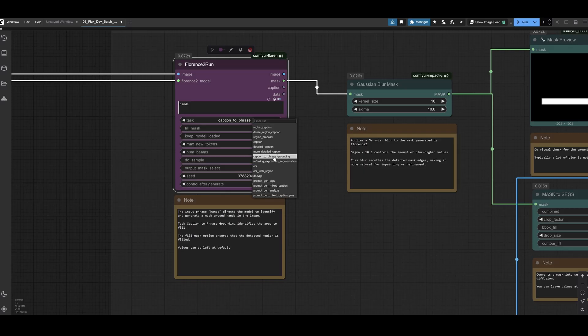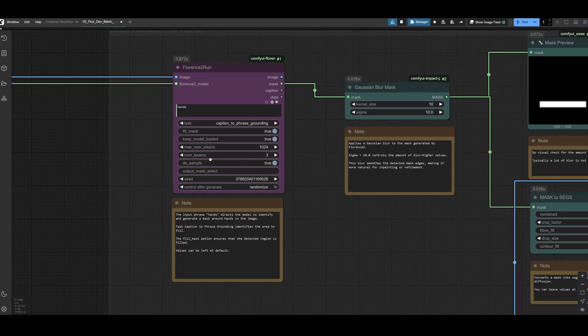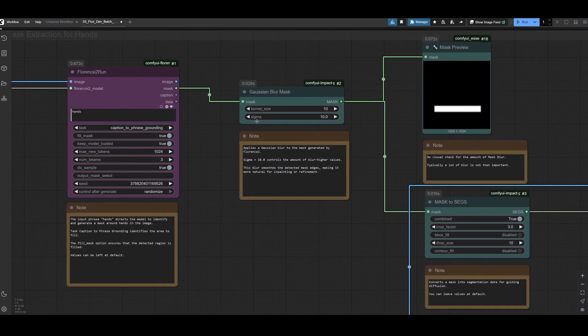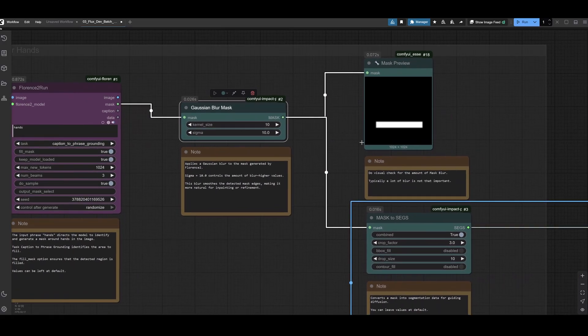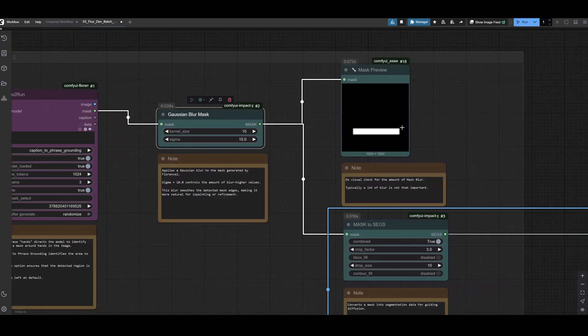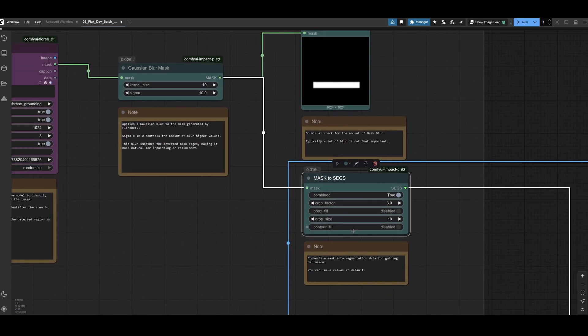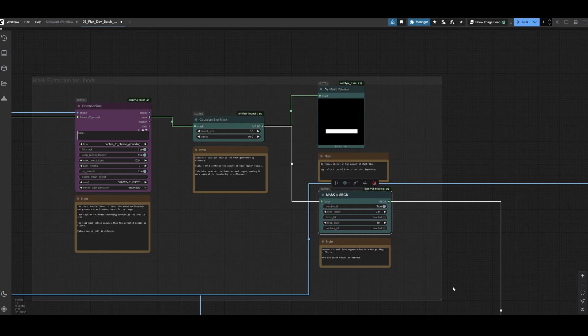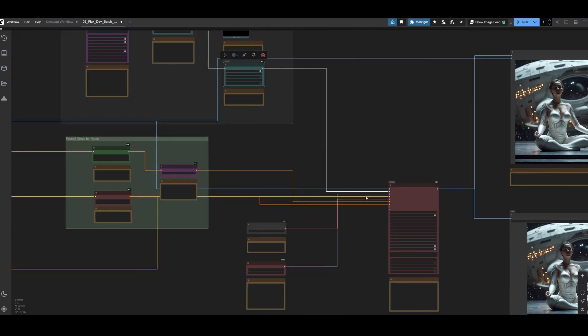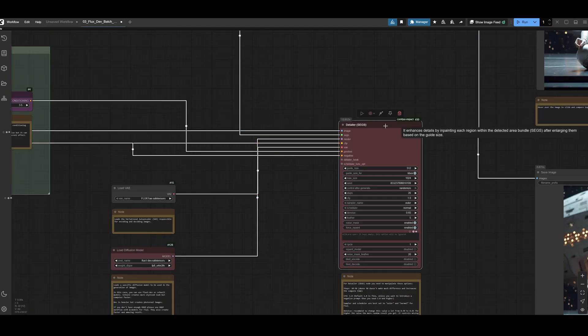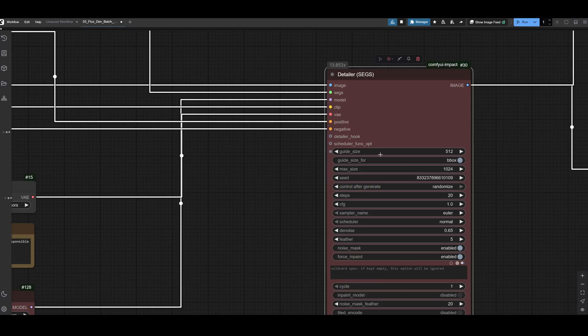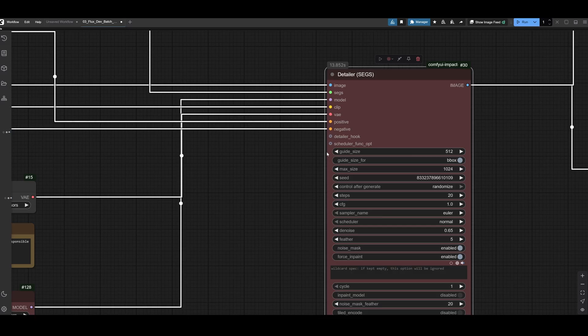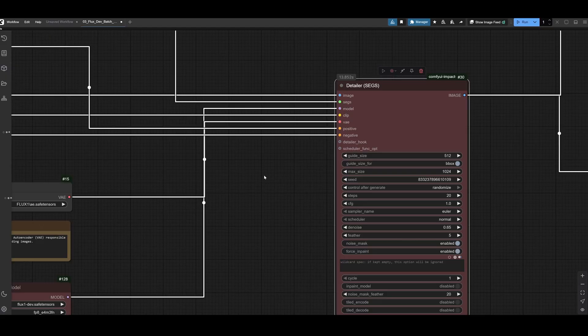It will find the area. You can see there are a lot of different options. We don't use visual language model here. We only need caption to phrase grounding. Then this goes to Gaussian blur mask because if the edges on the mask are a bit too sharp, it tends to sometimes create a sharp transition. I'm using this sex detailer that comes from the impact pack. Sex stands for segmentation because we are segmenting that particular mask out and we are upscaling it to 512 pixels in resolution proportionally.